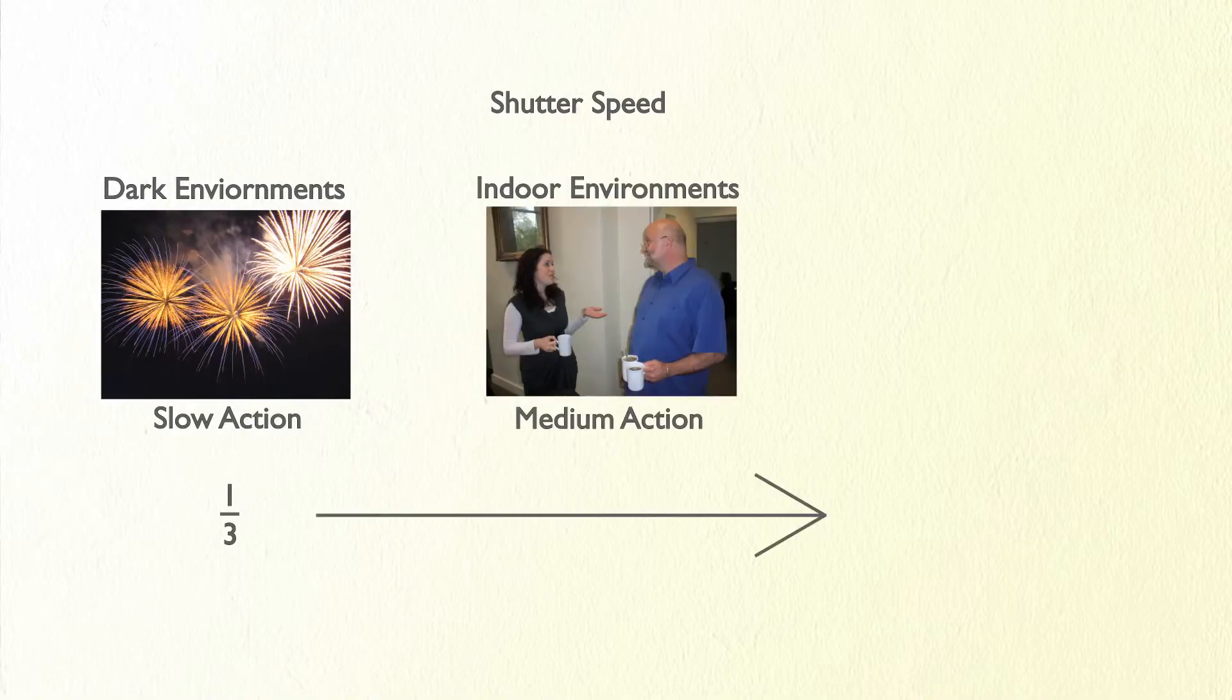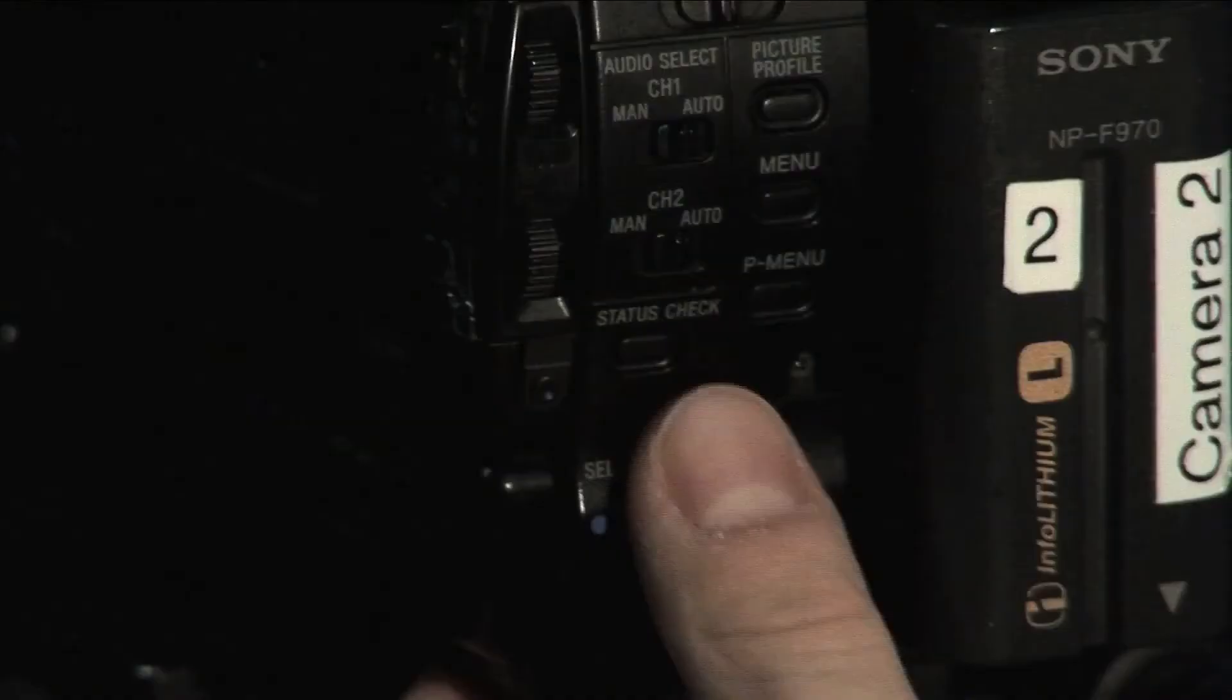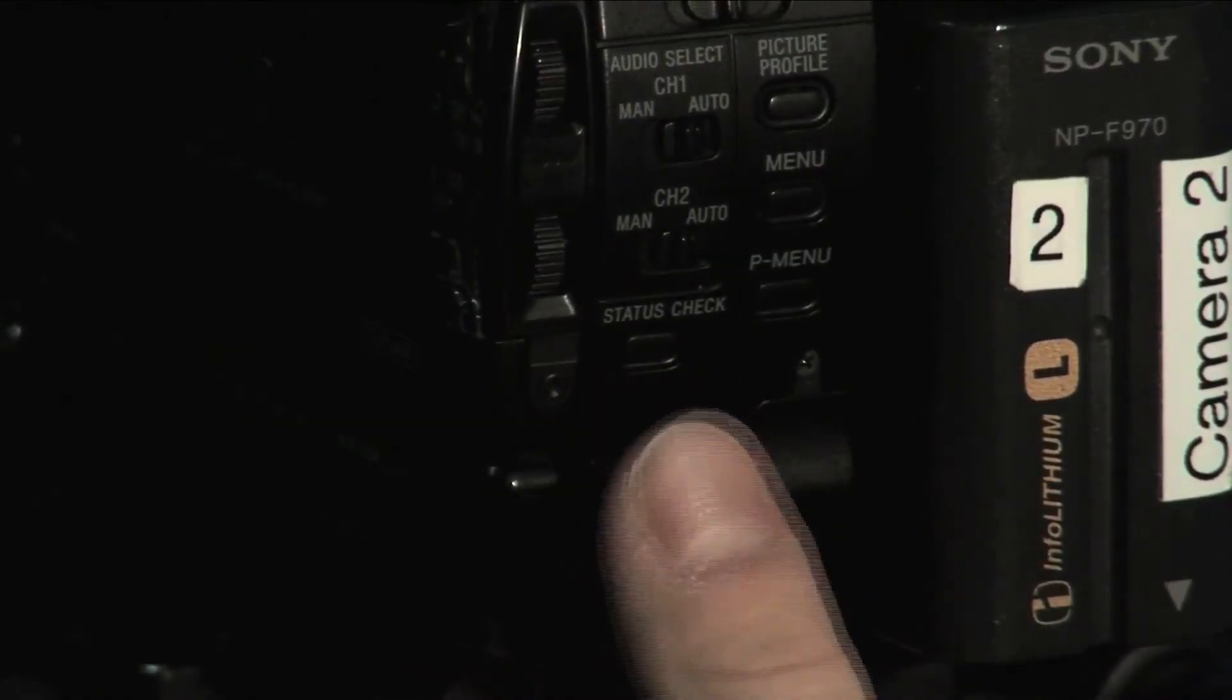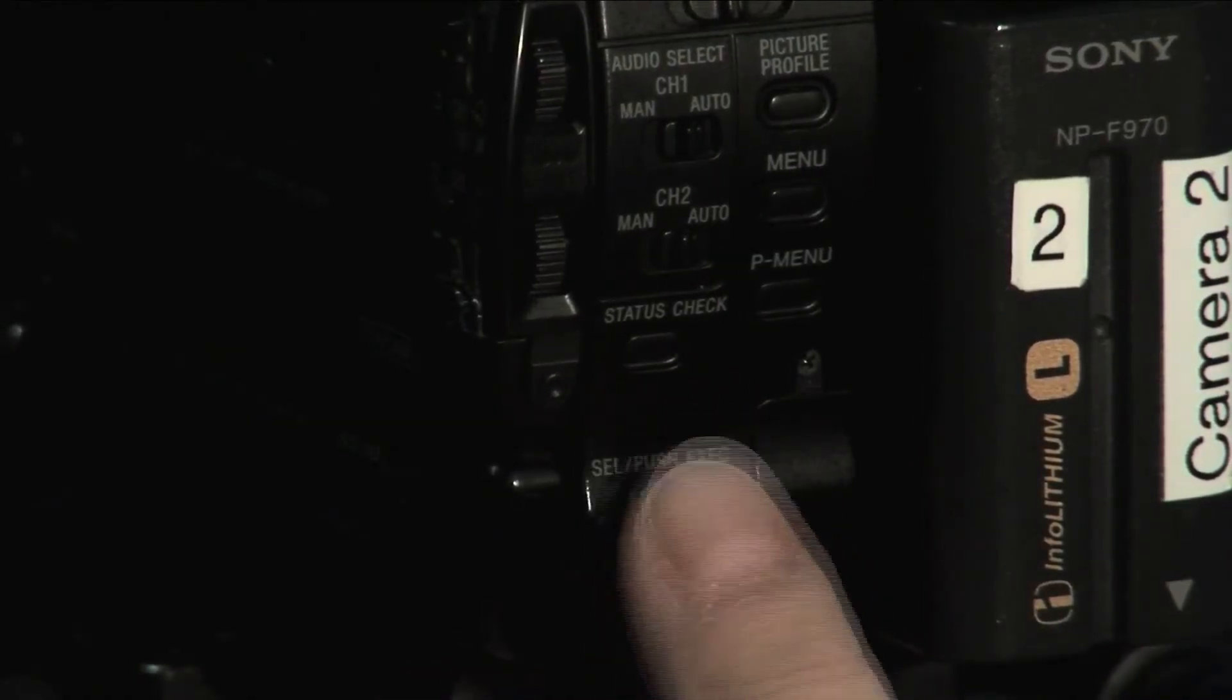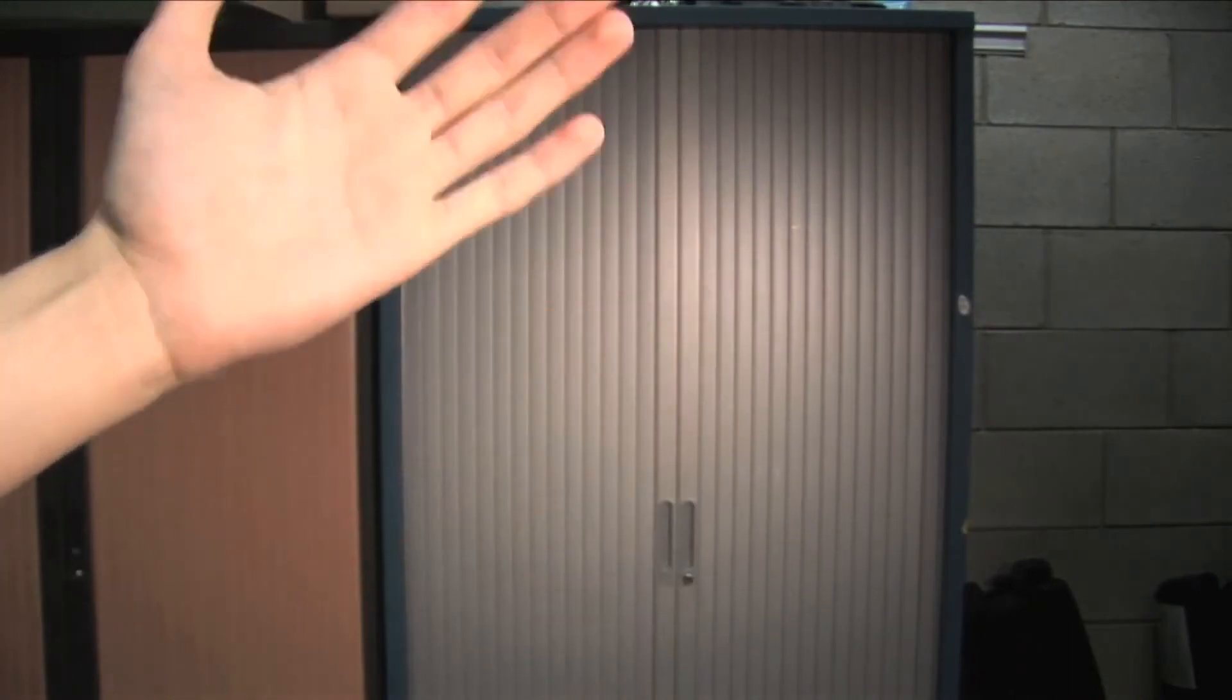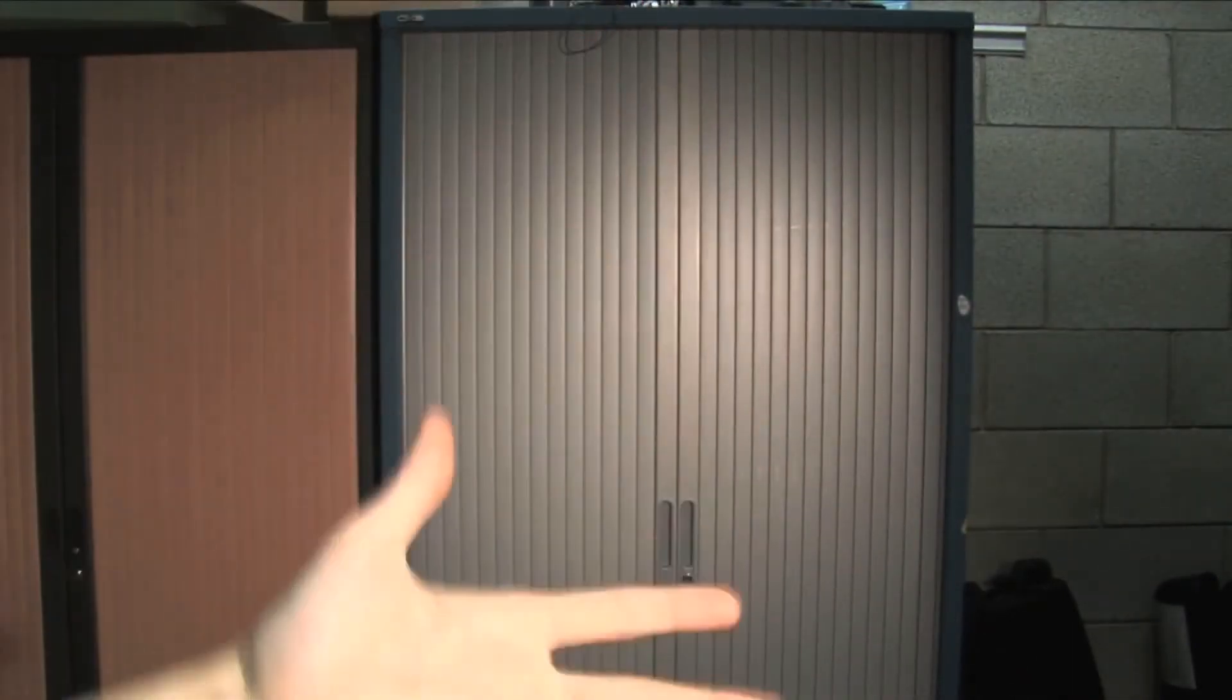The shutter speed is the amount of time light is let through to the sensor for each frame. This ranges from one-third of a second all the way down to one ten thousandth of a second. The control for this is the same silver wheel that is used for scrolling through the menus. Slower shutter speeds will allow more light in at the expense of blurring motion.